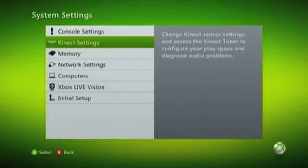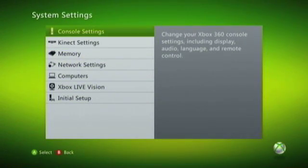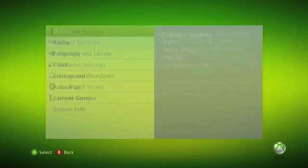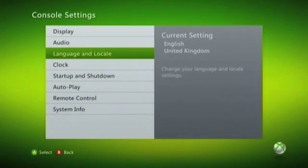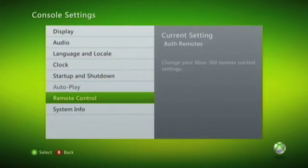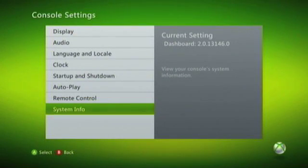Within System Settings, there are a number of options. The option we need to choose is Console Settings. We then need to scroll down to the option called System Info.